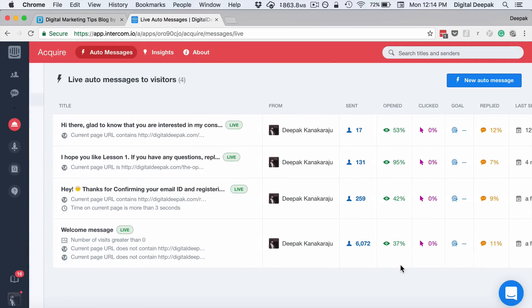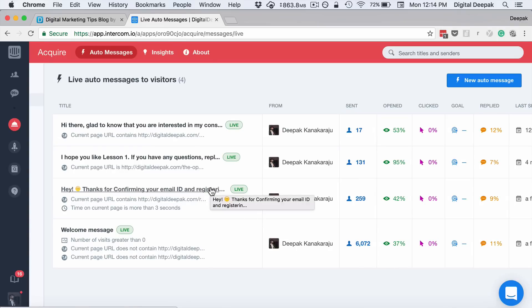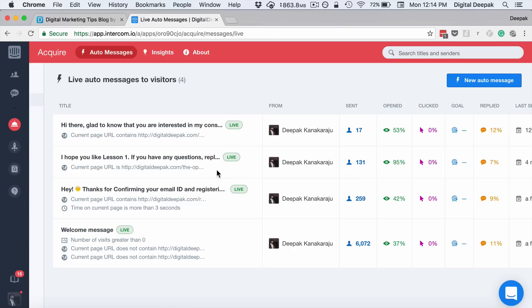Then you can see that for people who confirm my email ID and register for my free course, there is a different message that is being sent. For people who are on my page one, there is a different message that is being sent. People who are on my consulting page, there is a different message being sent.